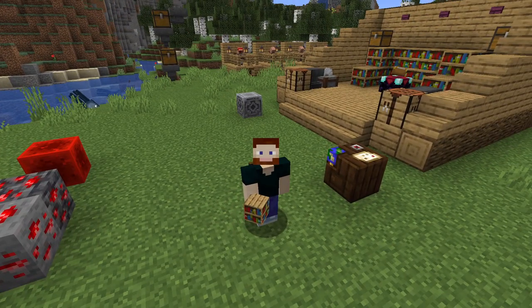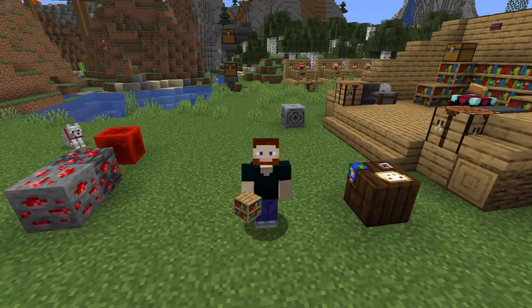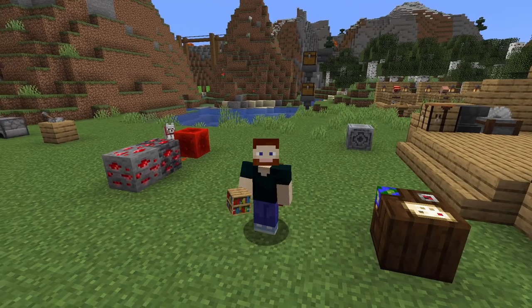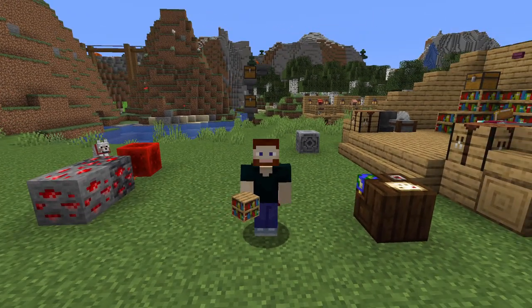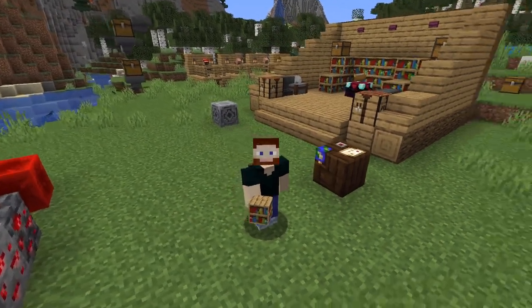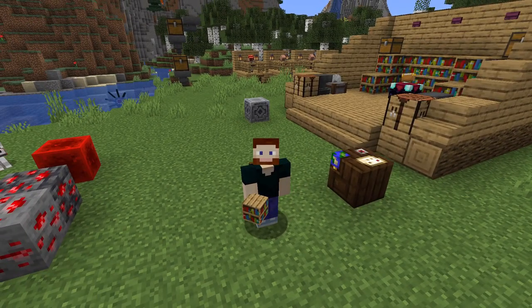There's another type of bookshelf — the chiseled bookshelf — which will be available in 1.20. However, it is a pretty different thing, so that will be covered in another video.